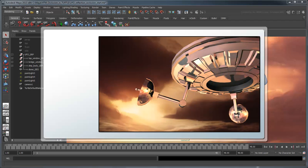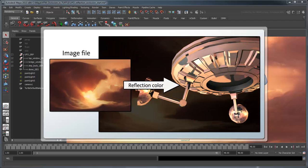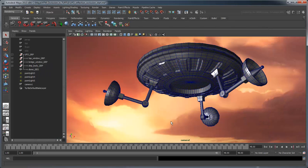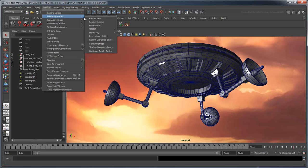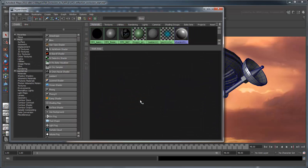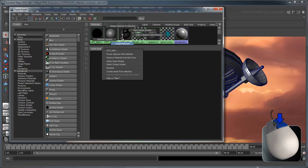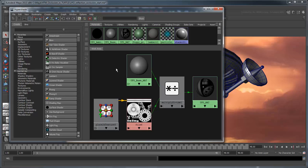A common solution to this problem is to map an image file to a model's reflection color via an environment shader. Open the Hypershade. Right-click the UFO MAT shader and select Graph Network. We're going to add an Environment shader as a reflection to fake the ray traced reflections we're currently using.